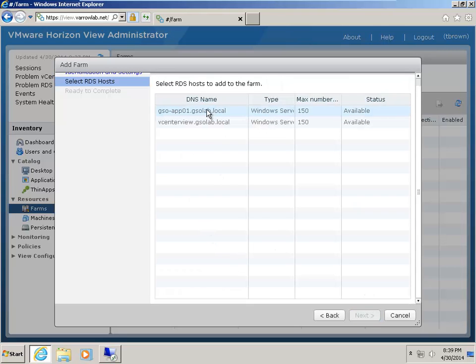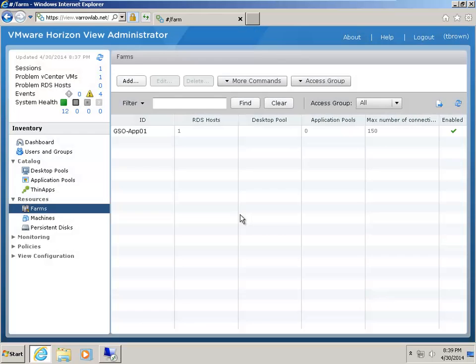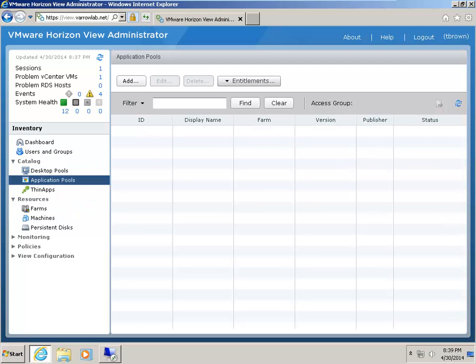Now I'm going to choose the machine that we just registered with View Administrator. If you'll remember, when we installed the View Agent, we had to register that machine with View — this is where it appears. And so now I've set up my server farm. Now I need to go and set up my application pool.